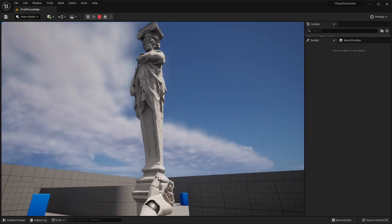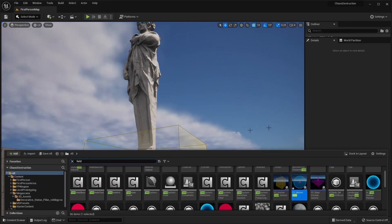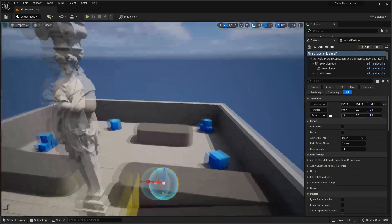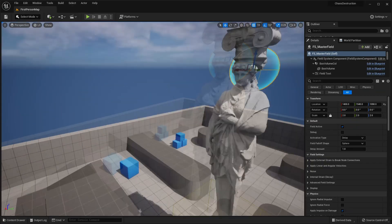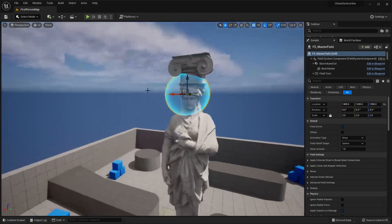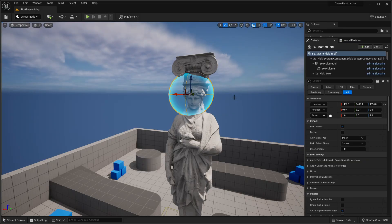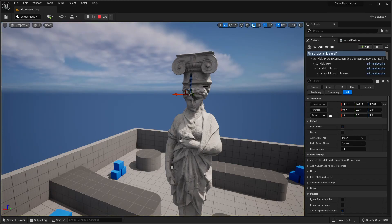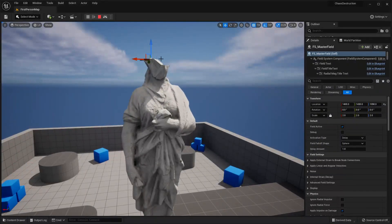Maybe you want your mesh to fall apart in certain ways, so we'll cover that now. Open the Content Drawer and look for the FS Master Field, then drag it somewhere into your level. Place it where you want your mesh to start fracturing — I'll place it around the top of my mesh. By default, after one second it will apply a force that makes the mesh start to fracture. I'll change this to Simulate, and after one second we can see it activates the force and causes our mesh to fall apart.